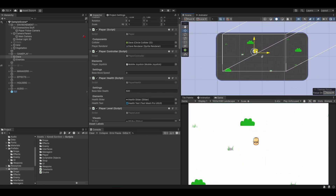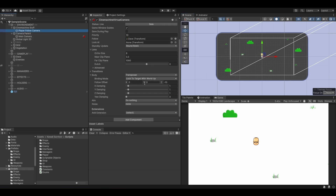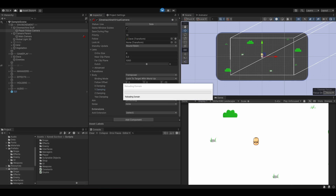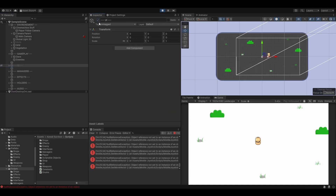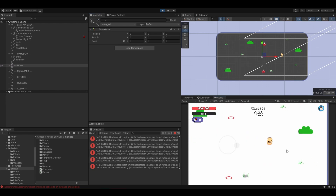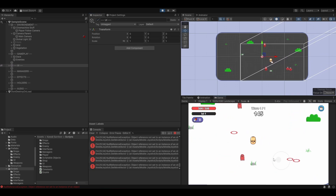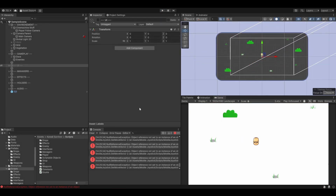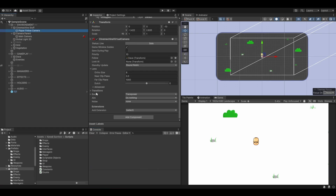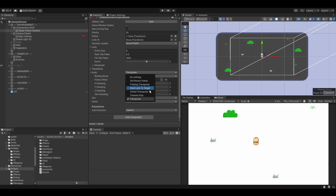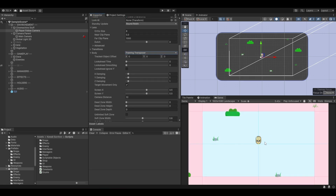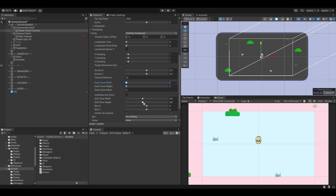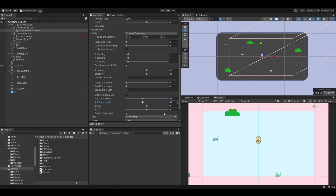So let's grab Dave and set it as the transform of the follow field. Now, if we grab Dave and move it, the camera will follow Dave — that is so nice, it's already working as expected. What's cool about Cinemachine is that you already have some damping. So if you set the damping to two by two and hit play, notice how smoothly the camera follows. I really encourage you to play with the settings — there are so many. You can select transposer or framing transposer if you want the camera to be smooth before a certain point but strictly follow the player inside a certain zone.